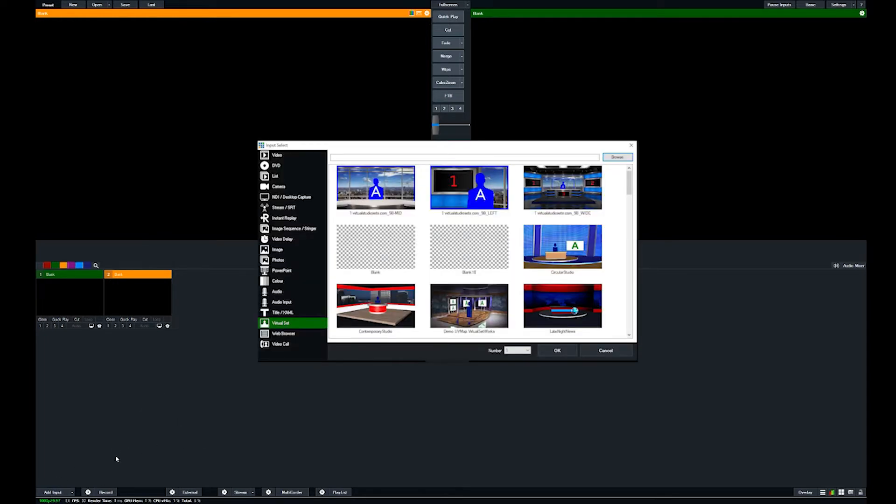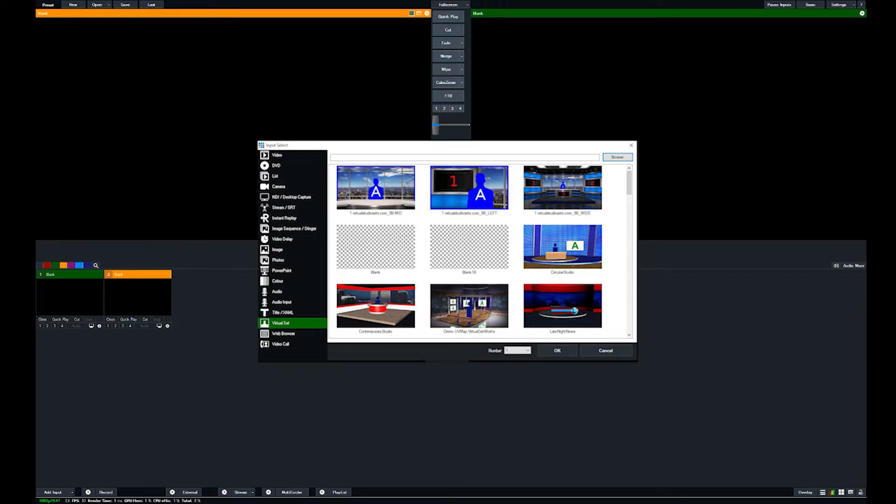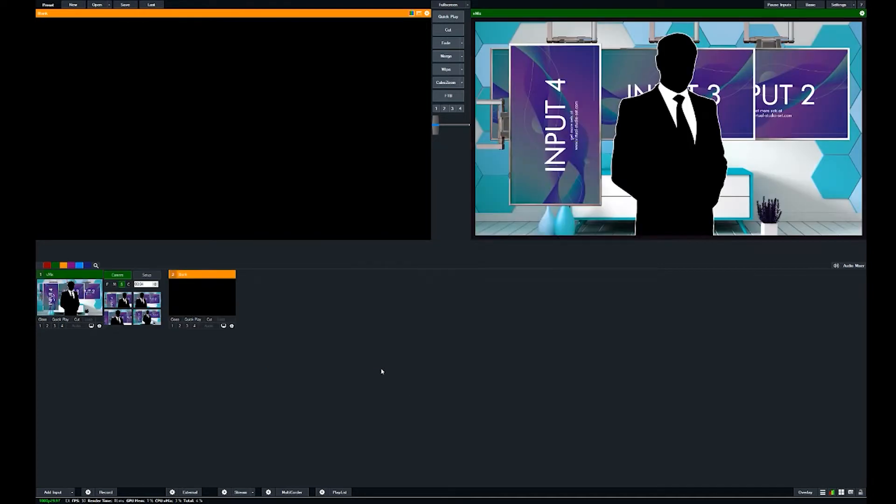For the vMix folder, you'll want to load up vMix and then click Add Input, come over here to Virtual Set, and browse to the folder to your vMix folder for that particular set. We're going to use the Blue Hex virtual set. Hit Select Folder, and then there's actually an XML file inside of the vMix folder.